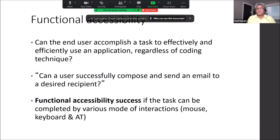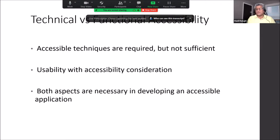Functional accessibility evaluation gives us a holistic view of the application, because it doesn't help if just single elements are accessible — we need the entire process from A to Z to be accessible. The conclusion is that technical accessibility is necessary but not sufficient. In order to have a successful accessibility result, we need to pass both technical and functional accessibility testing.